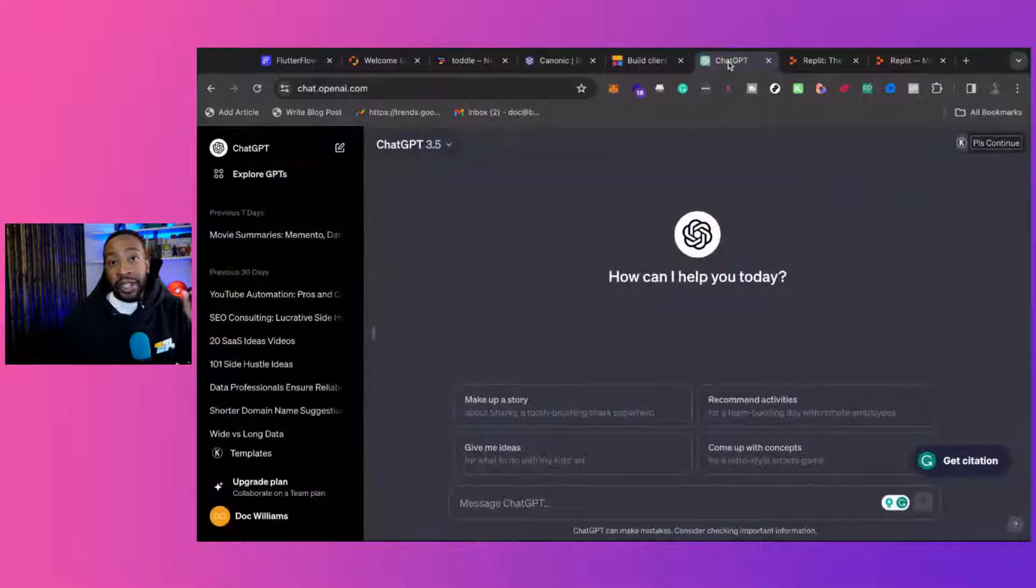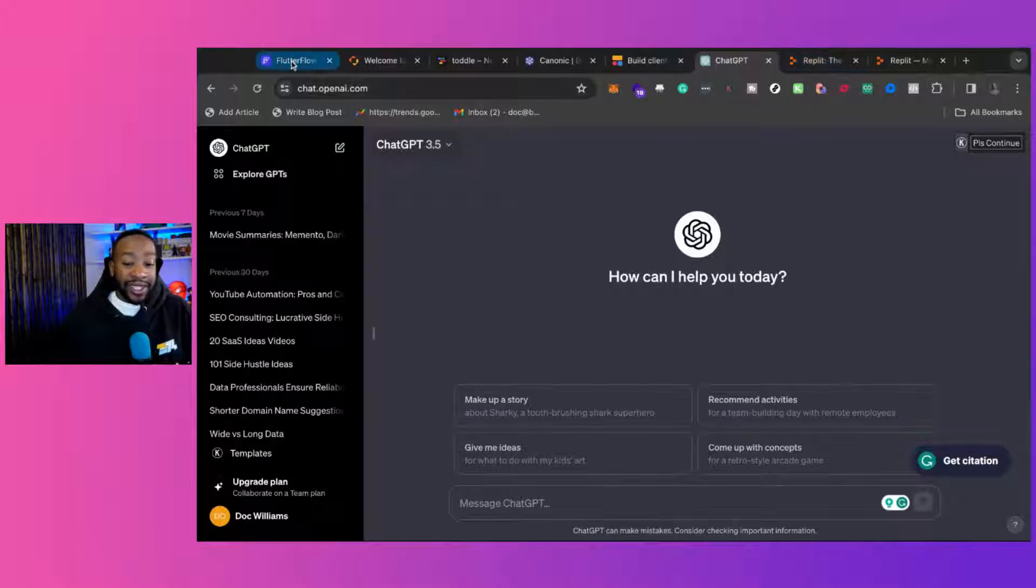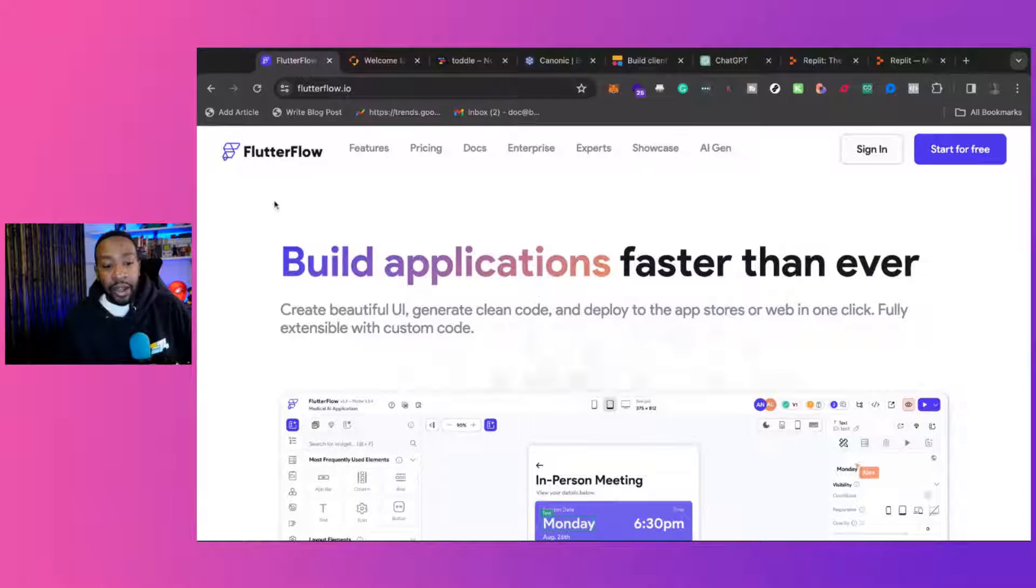And bonus, we're going to be talking about ChatGPT and other things like that.